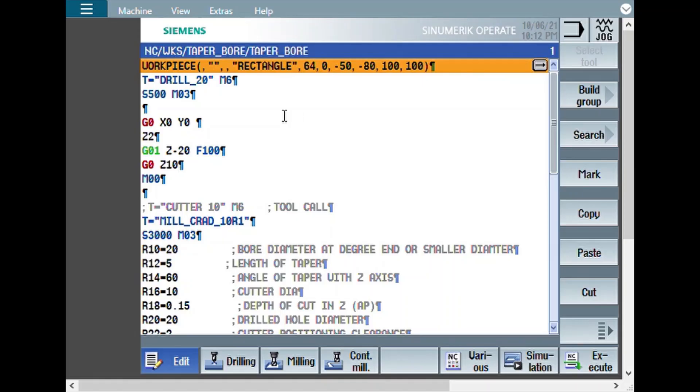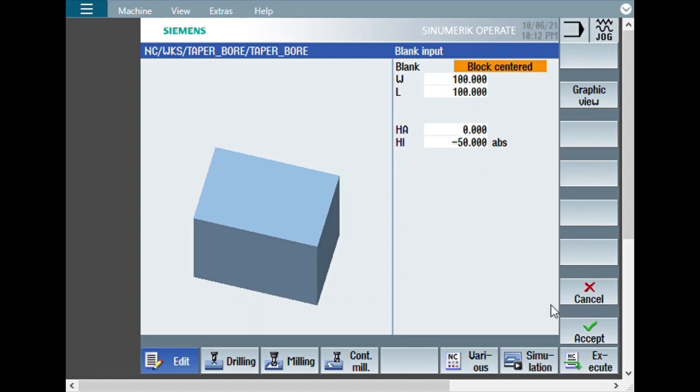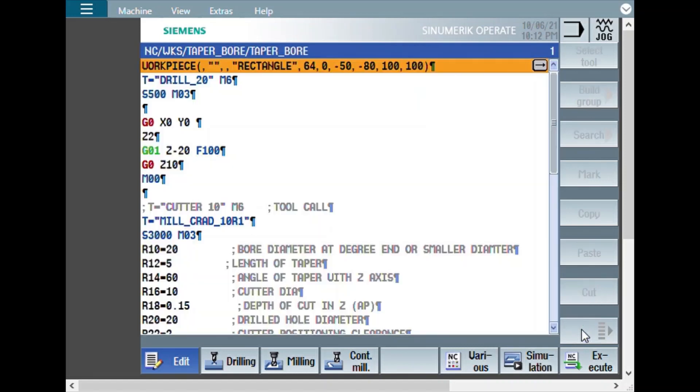This program will create a taper or chamfer. First, let us see the workpiece definition which is actually used for the simulation. Here we have used one block 100 by 100 and 50 mm thickness. This is going to help us mainly for the simulation.